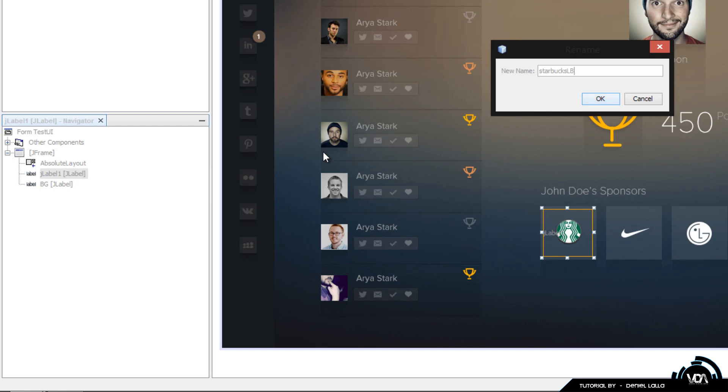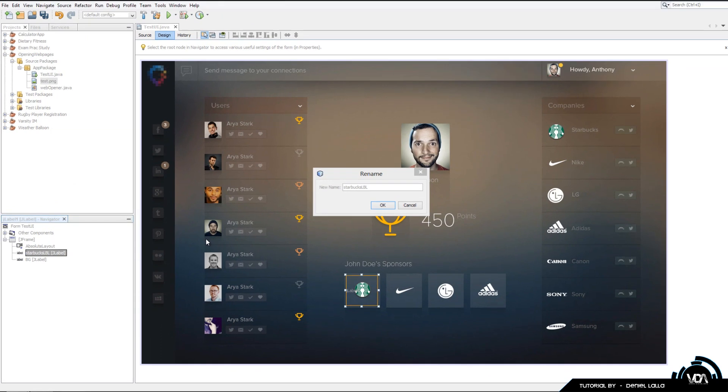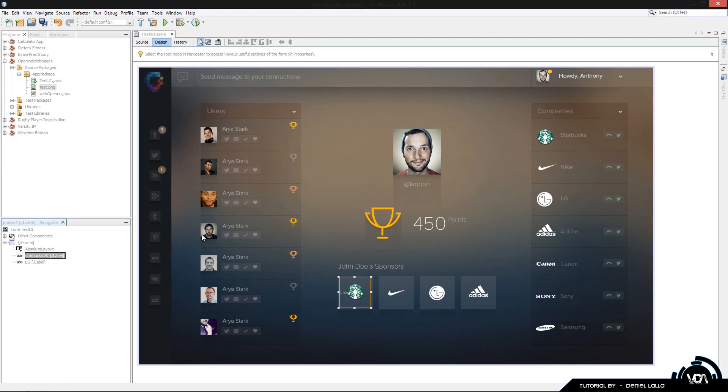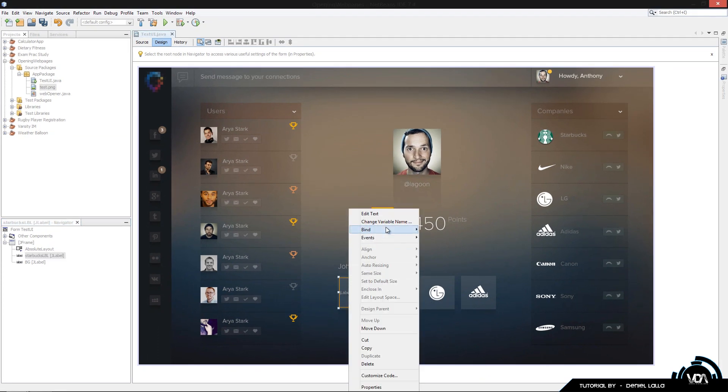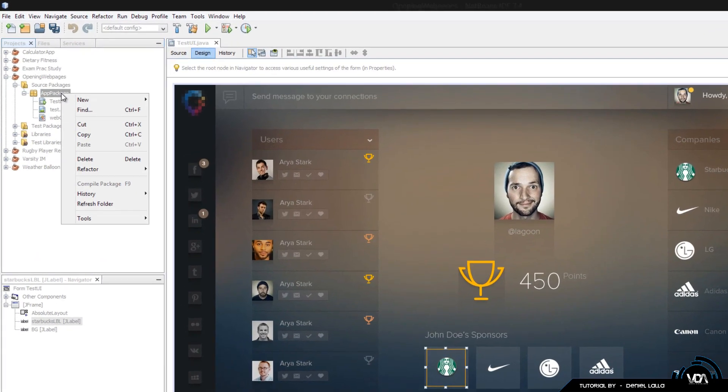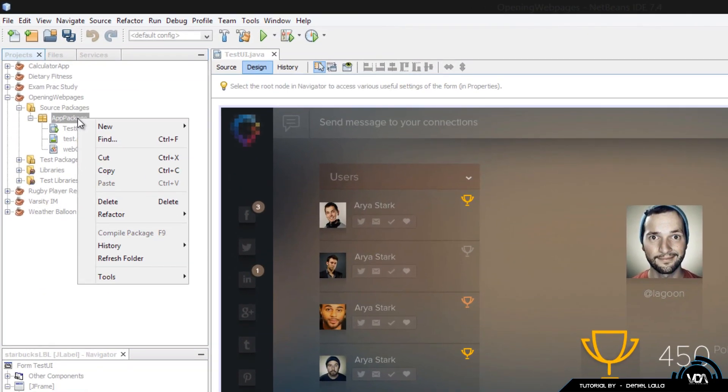StarbucksLabelLBL, why not? As you can see the label has a little bit of text. All we're going to do is right click, edit text, backspace, enter and voila we have it. Now I'm going to go up to my app package or whatever your package might be called.